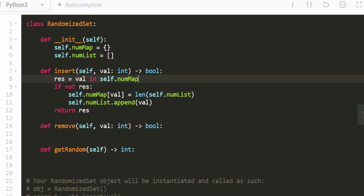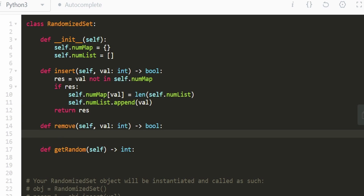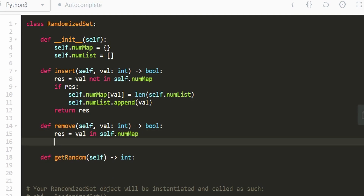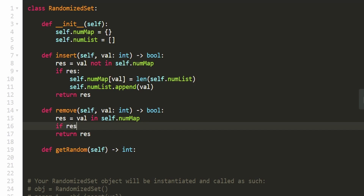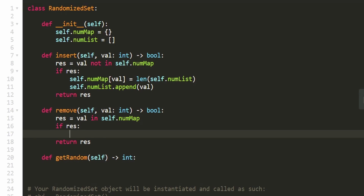We return true if the value was not in the map (successfully inserted), and false if it was already there. For remove, it's similar but opposite — result is `val in self.num_map`, meaning we return true if we were able to remove it. If result is true, we proceed with the removal.